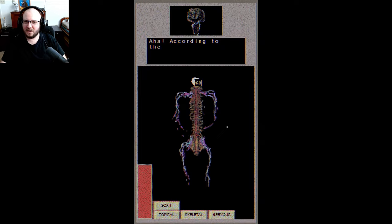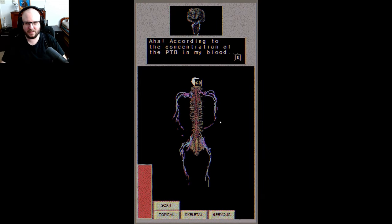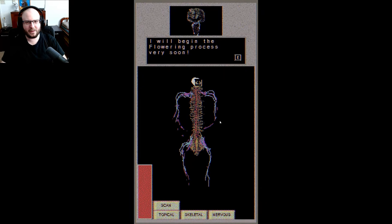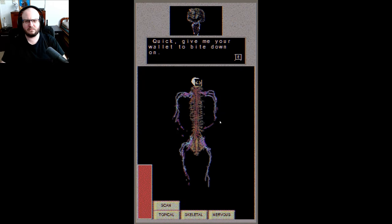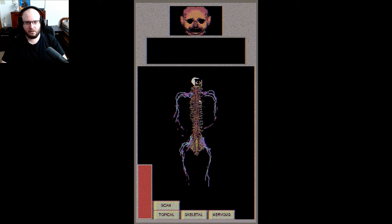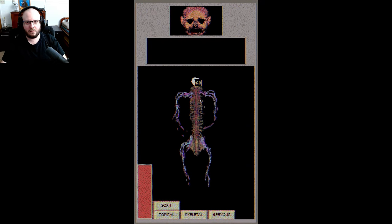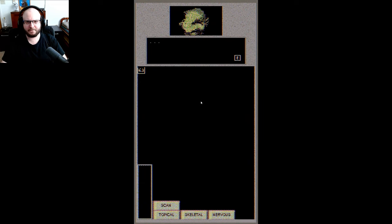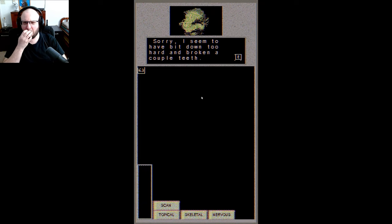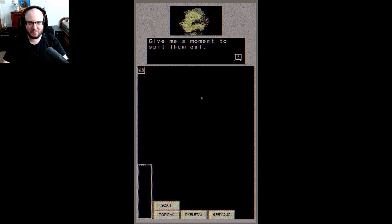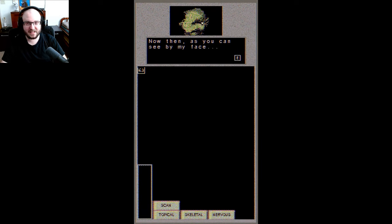Aha, according to the concentration of the PTB in my blood, I will begin the flowering process very soon. Quick, give me your wallet to bite down on. Oh what, wow that hurt. Sorry, I seem to have bit down too hard and broke a couple teeth. Oh my, give me a moment to spit them out.